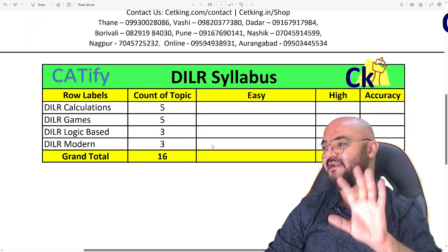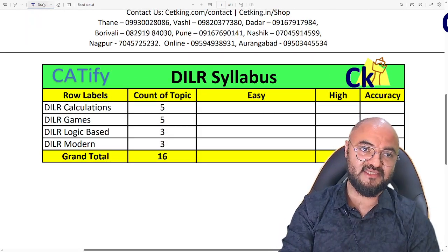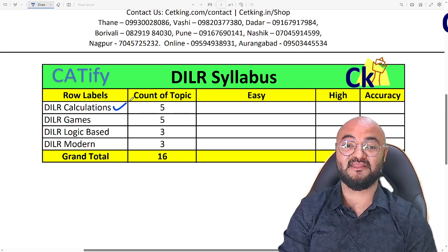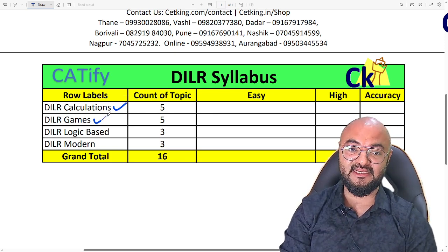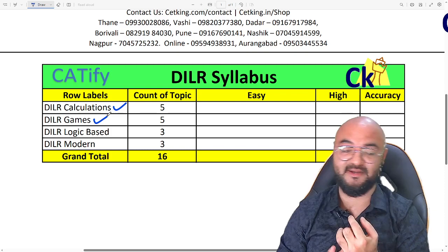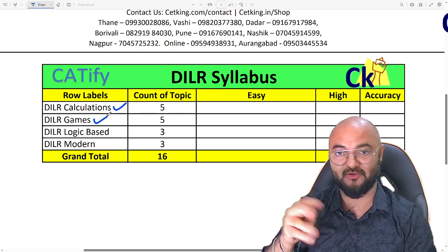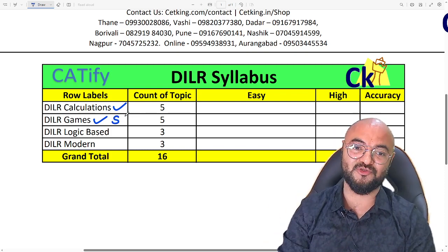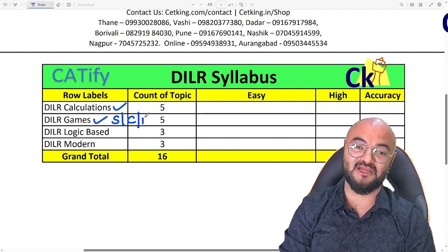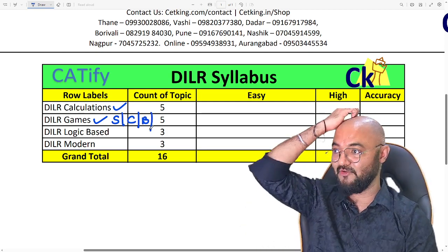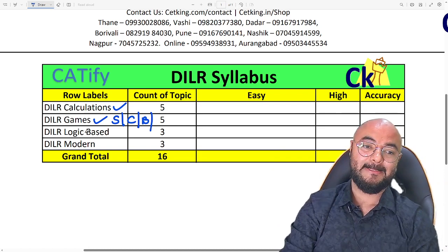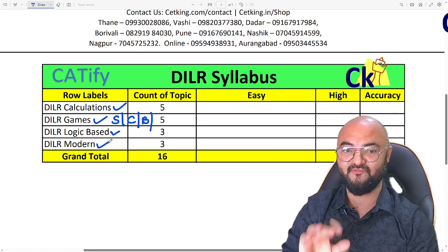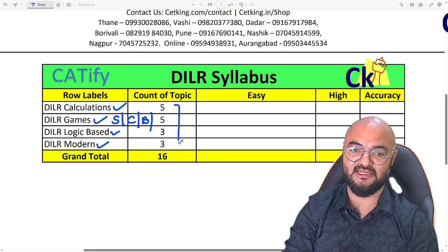I am dividing DLR into 4 main parts. One is calculation-based DI — this is a major area topic, which includes caselets. Then games-based — games, not only tournaments; a game can be any kind of game: tick-cross game, sudoku, chess, betting on horses, and so on. Next is logic-based DI, and finally modern DI. There are 4 types of DI and each of them is equally important.